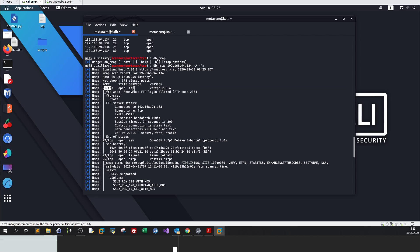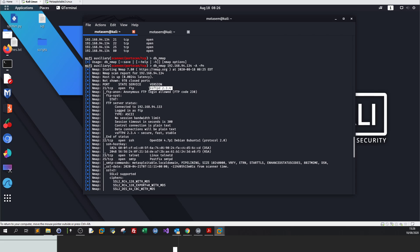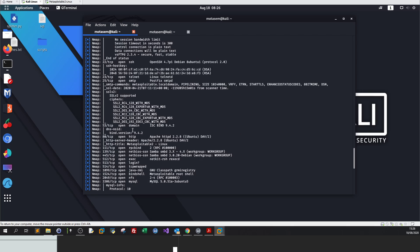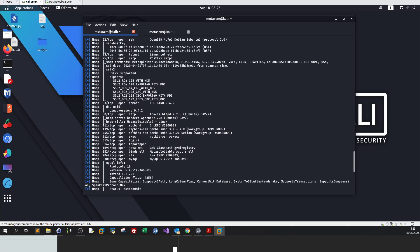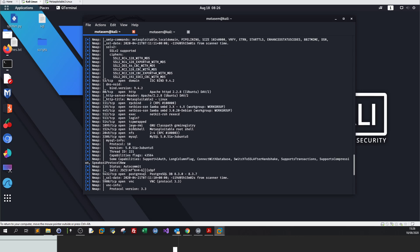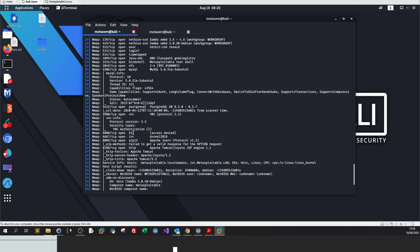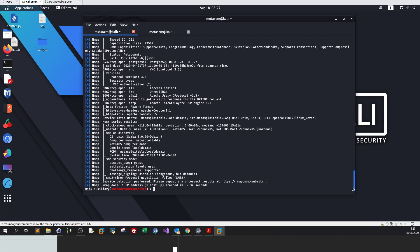Here is the result of the nmap scan. I have port 21 open, the service FTP and the version, and it's saying anonymous login is allowed. The second one is SSH and the version, telnet, SMTP, RPC bind, NetBIOS, MySQL, a whole lot to hack.